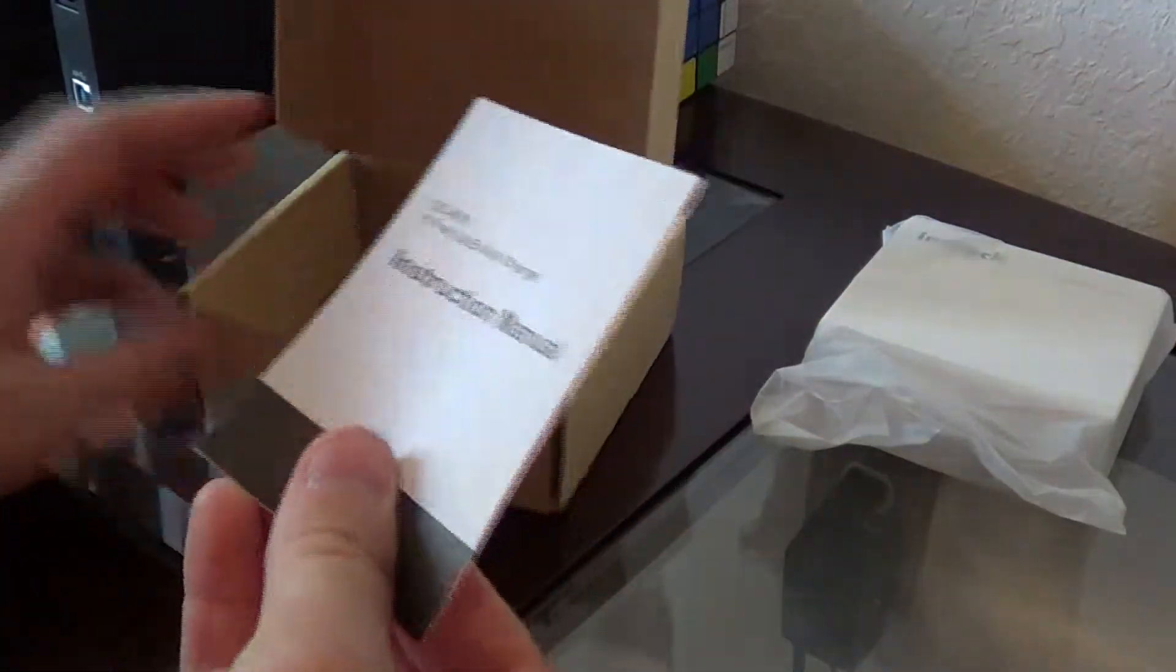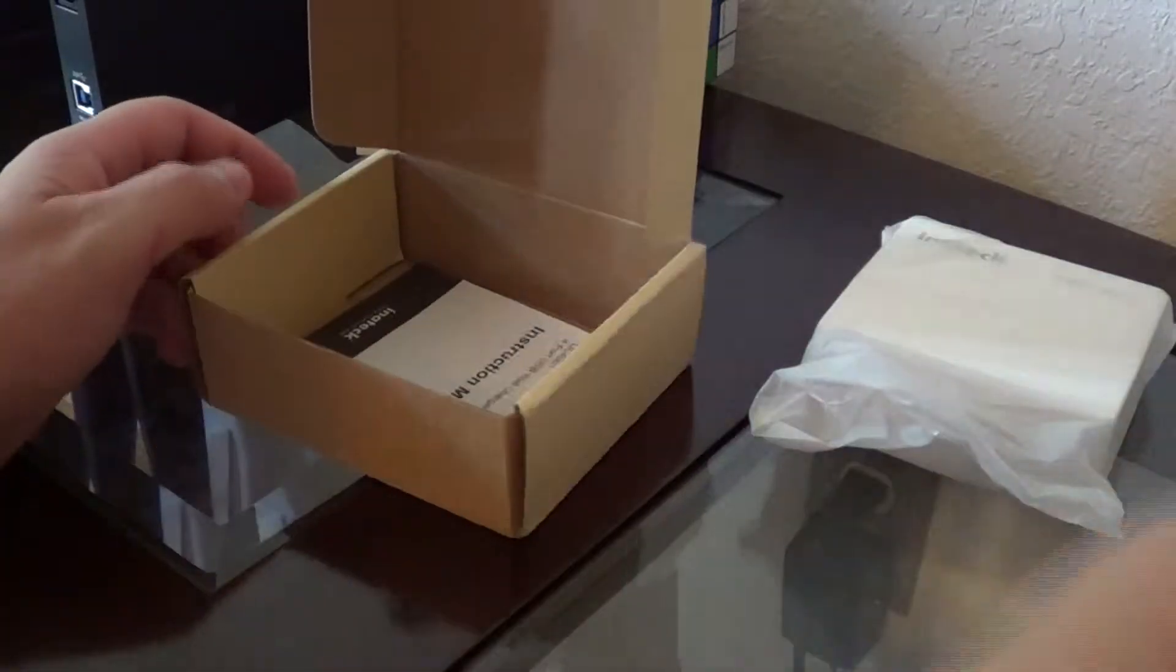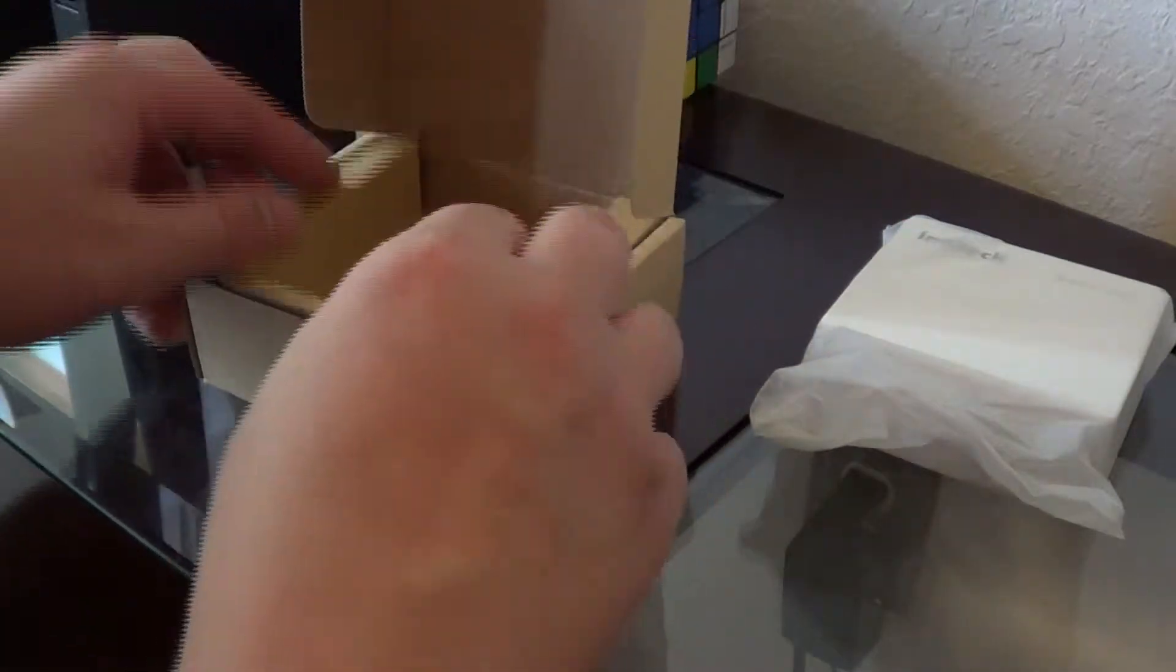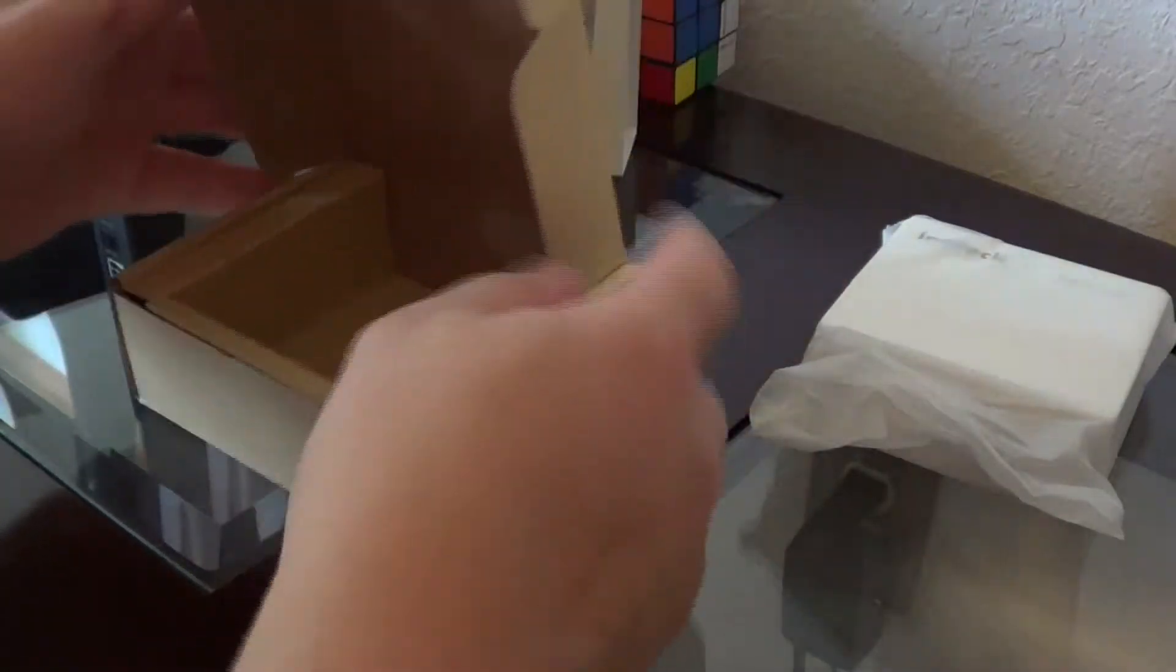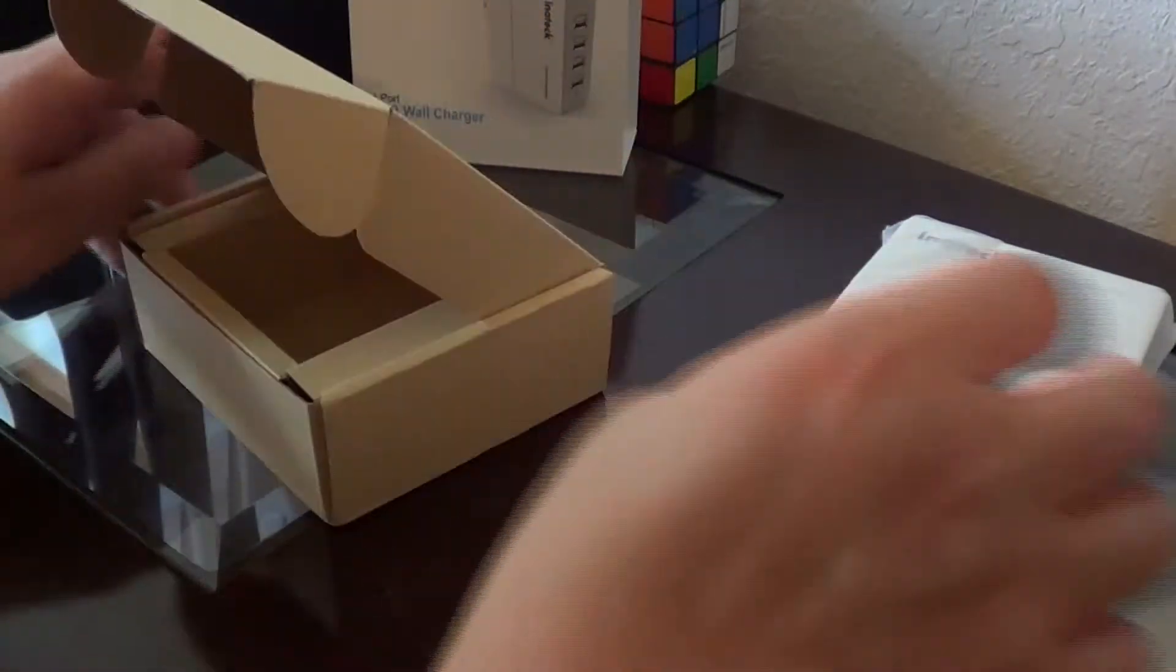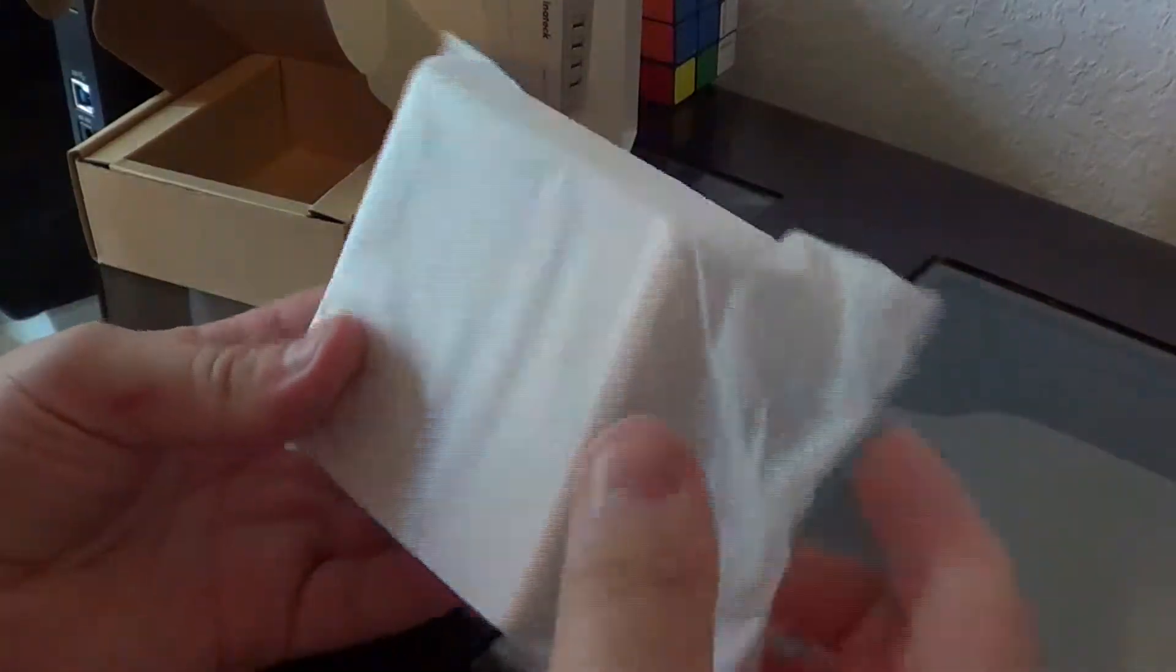Then on the bottom we just have an instruction manual, how to use it. But who really needs to read a manual to learn how a charger works? It's kind of simple.